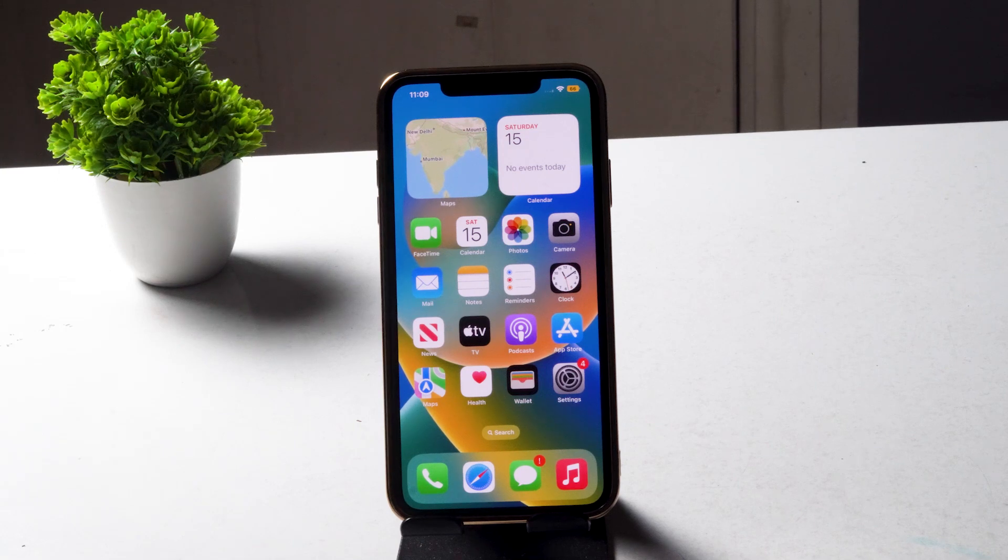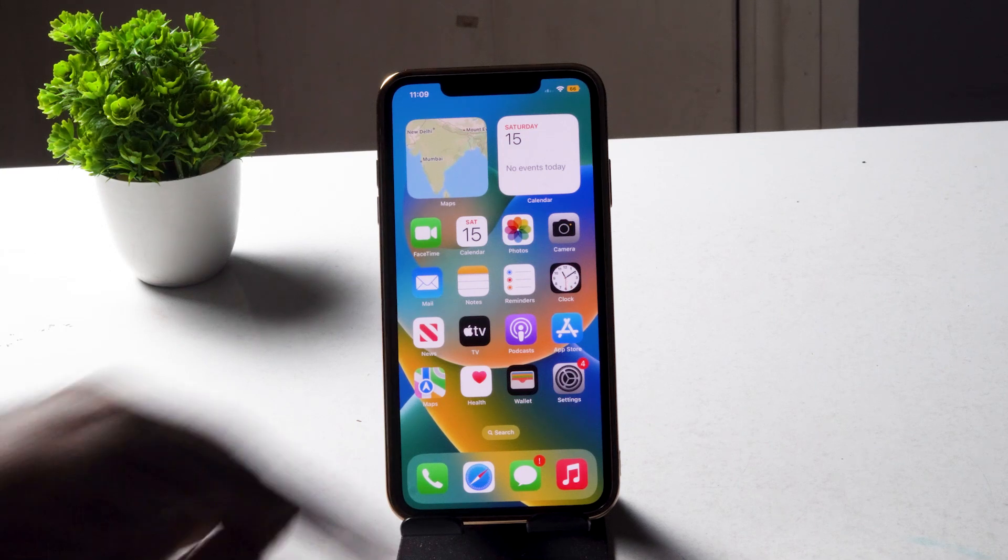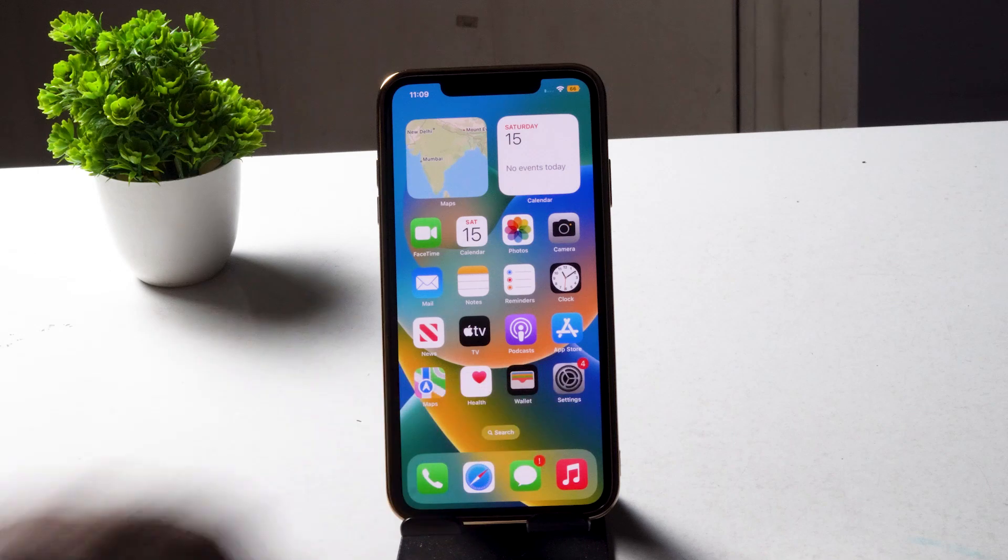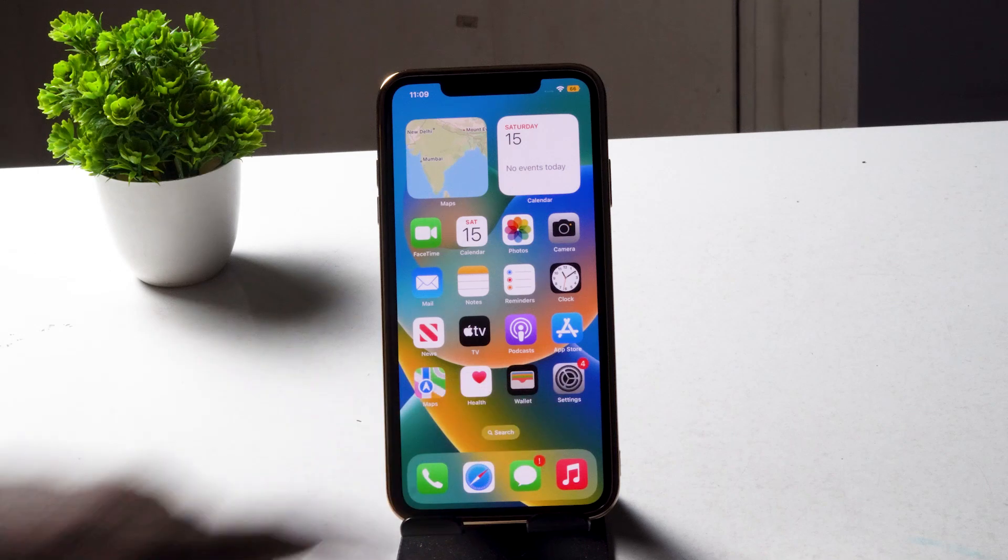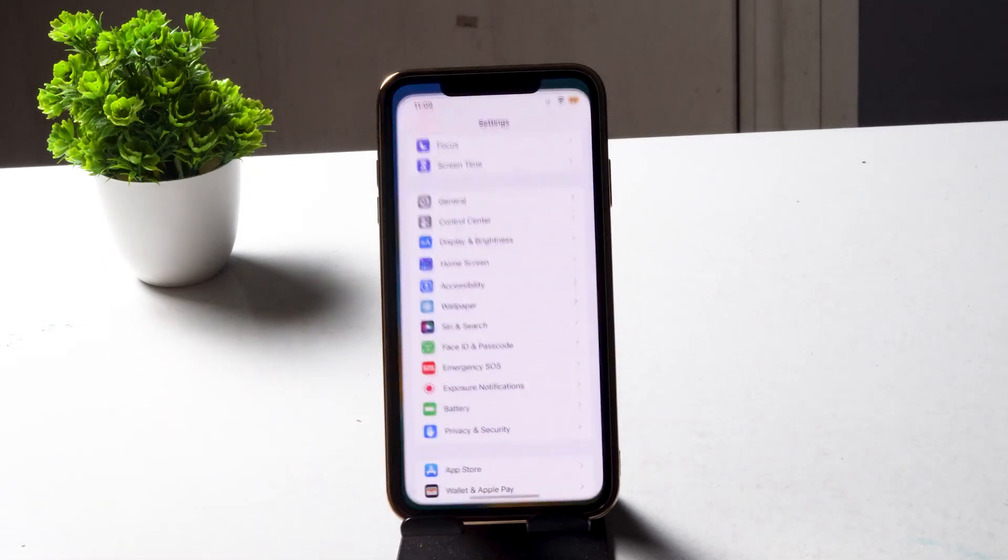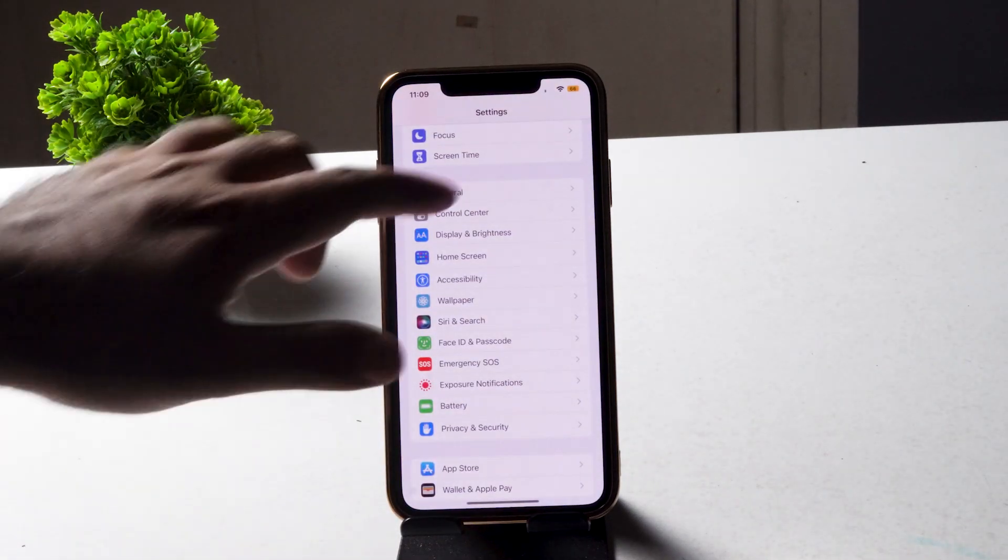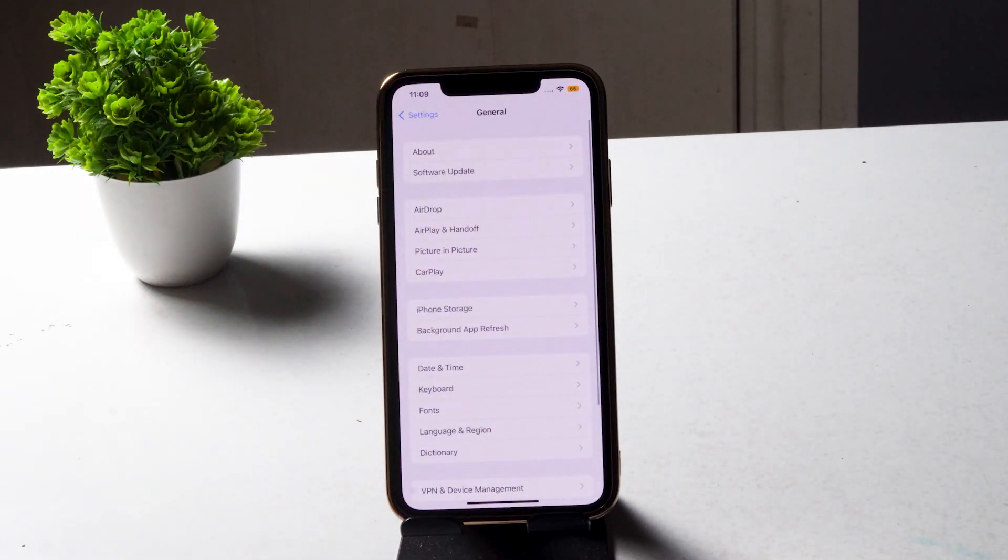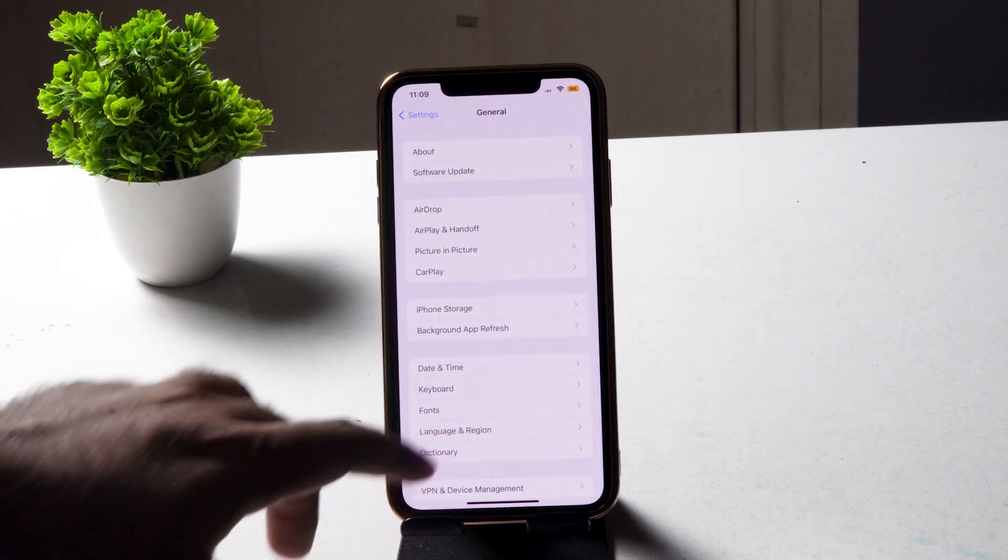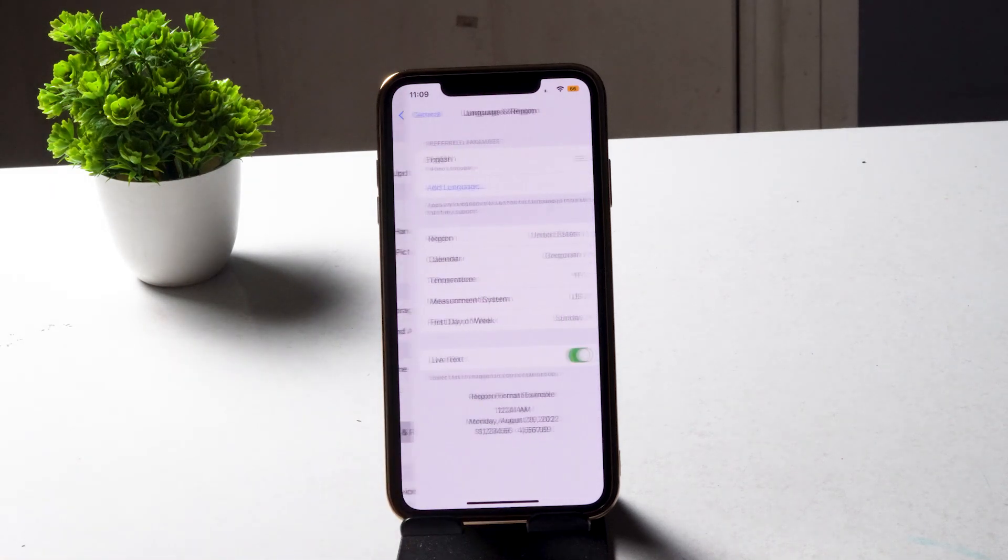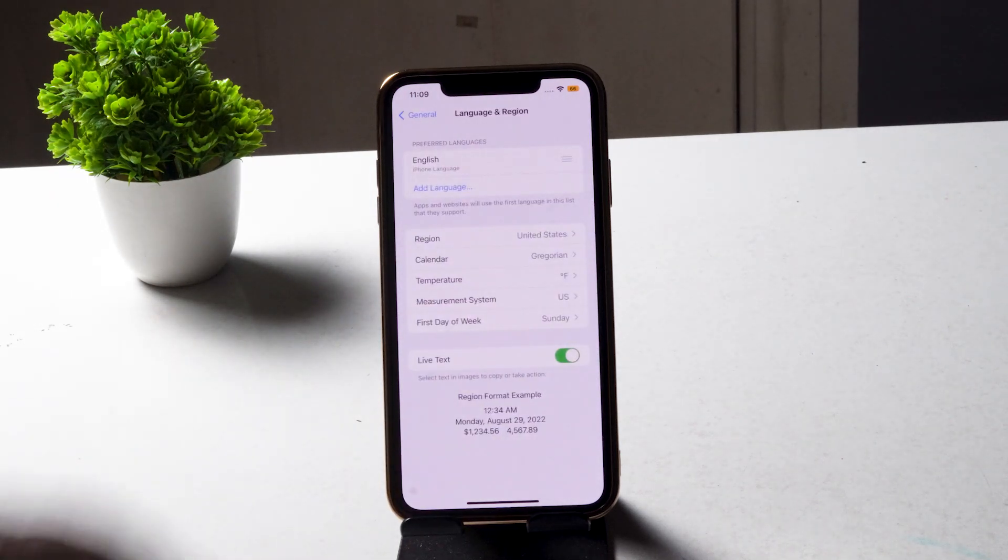First and foremost, you have to open your Settings, tap on General, and then click on Language and Region.